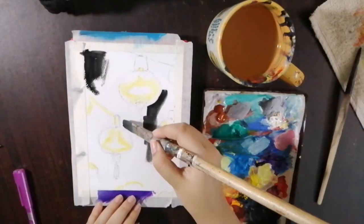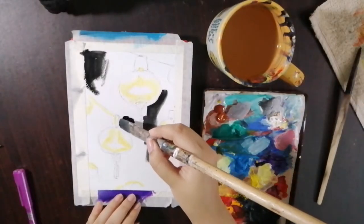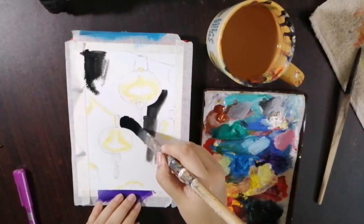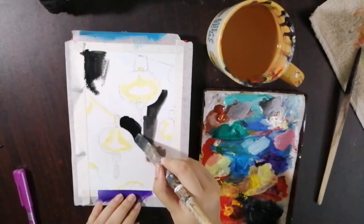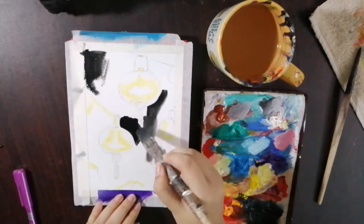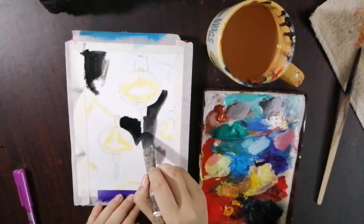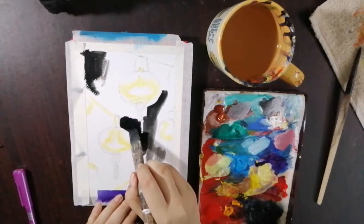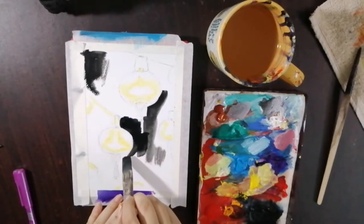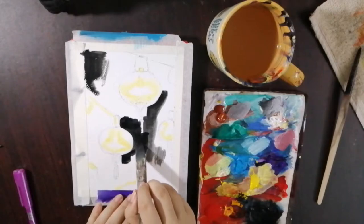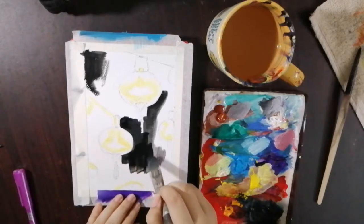Here I am using a flat brush, but again it was difficult to paint the rounder parts of the lanterns, so I switch to a rounder brush later on.